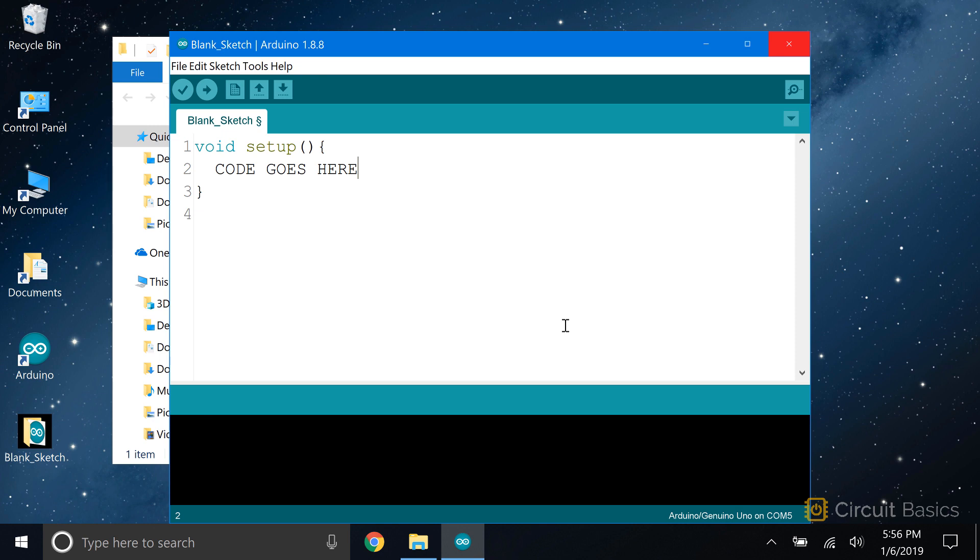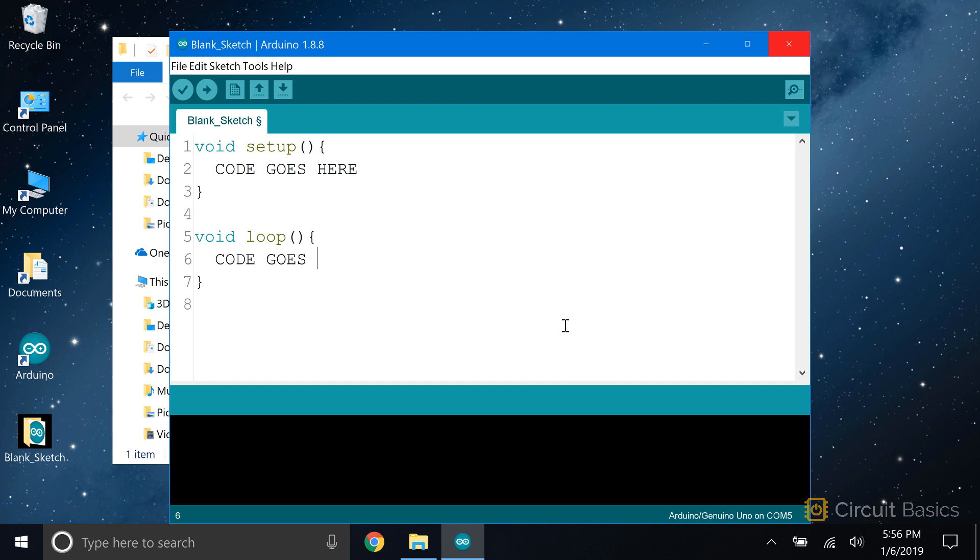The other essential part of every sketch is the loop function. Creating the loop function is similar to creating the setup function. Write void loop, followed by open and close parentheses, then open and close curly braces. The code you want to run in the loop function goes between the two curly braces. The loop function is the main part of the sketch, where most of the important parts of your sketch will go. The loop function is exactly what it sounds like. The code inside here gets executed over and over again in a loop.